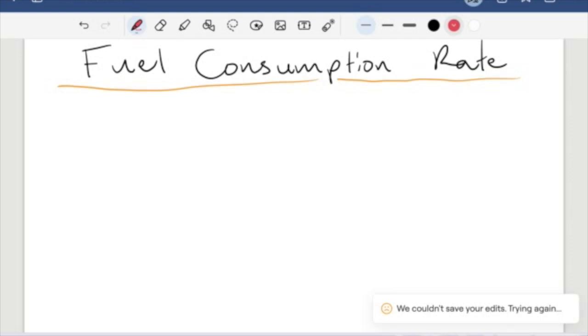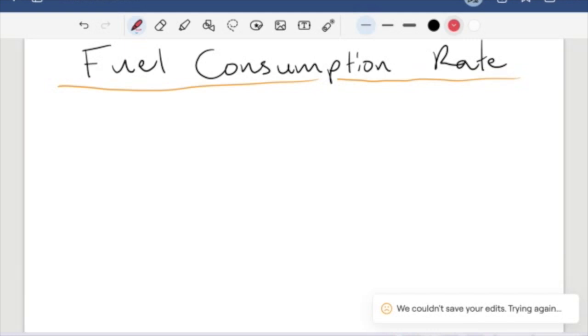When you get in your car and start to drive somewhere, you are going to use fuel. And there is a rate associated with each individual car. Some cars have low fuel consumption so they can go further on less fuel, whereas others use more. So we need to come up with an expression for how to find fuel consumption.